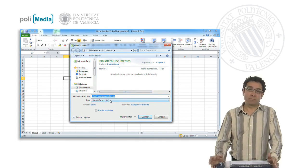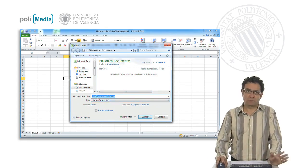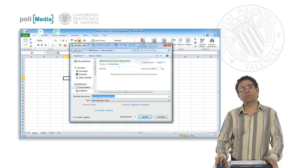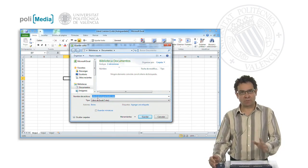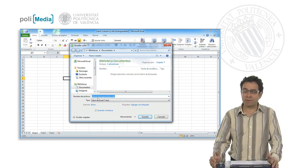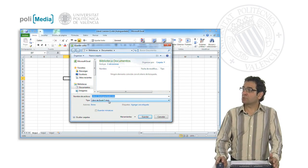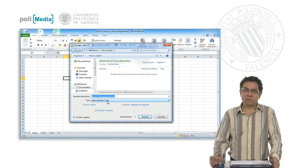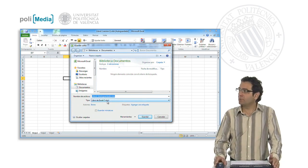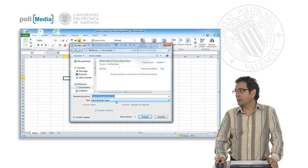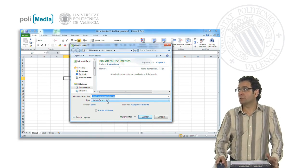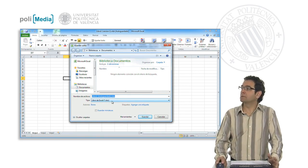And then we give it a name. We can name it however we want. Nonetheless, it is recommended that it is indicative of the work we have done. And we save it with an Excel workbook format. We see that it will be a file with the extension XLSX.